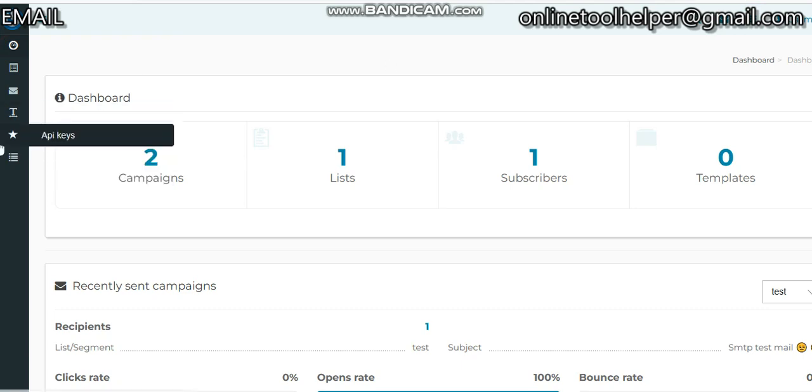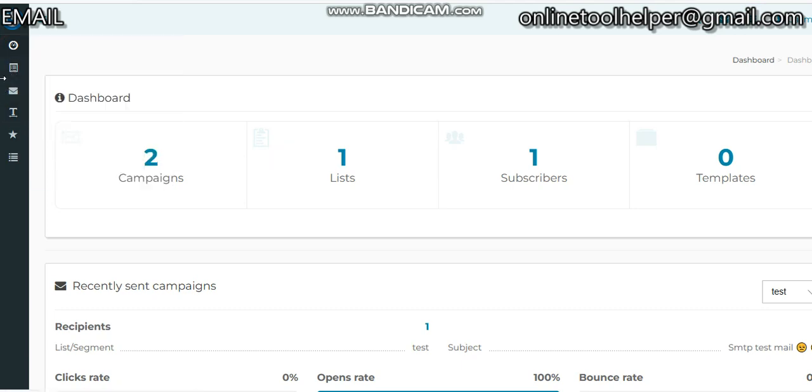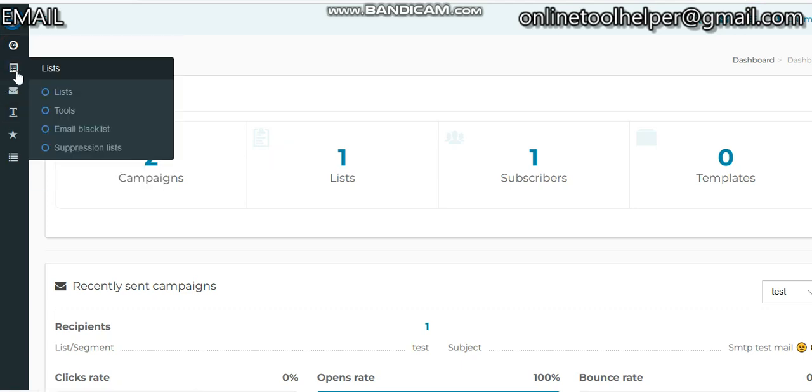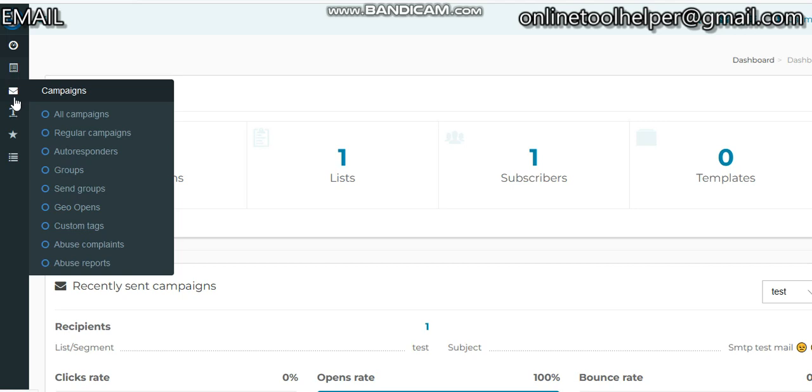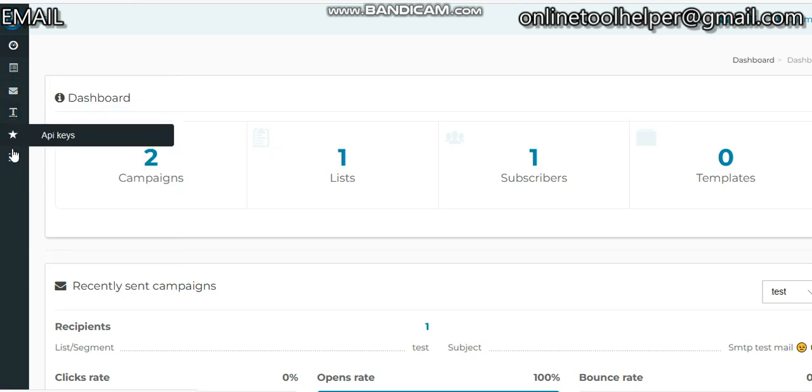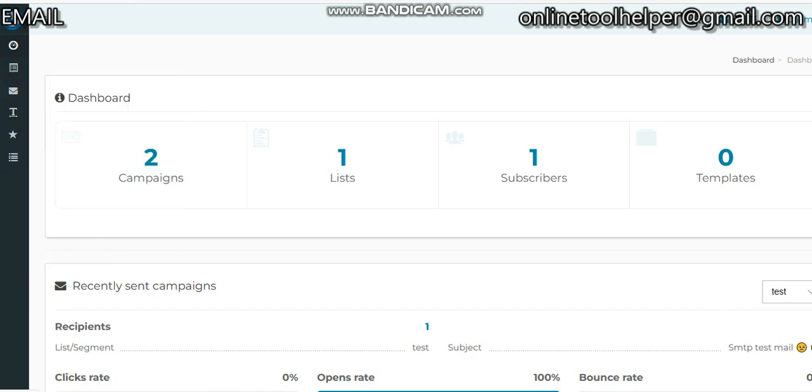Once you log in like this, you can see this is the email dashboard. Here you check your results - you can see the click rate, the open rate, the bounce rate. This is the list where you create your email list. This is the campaign aspect where you're going to send your messages. You have categories, API keys, and so on.